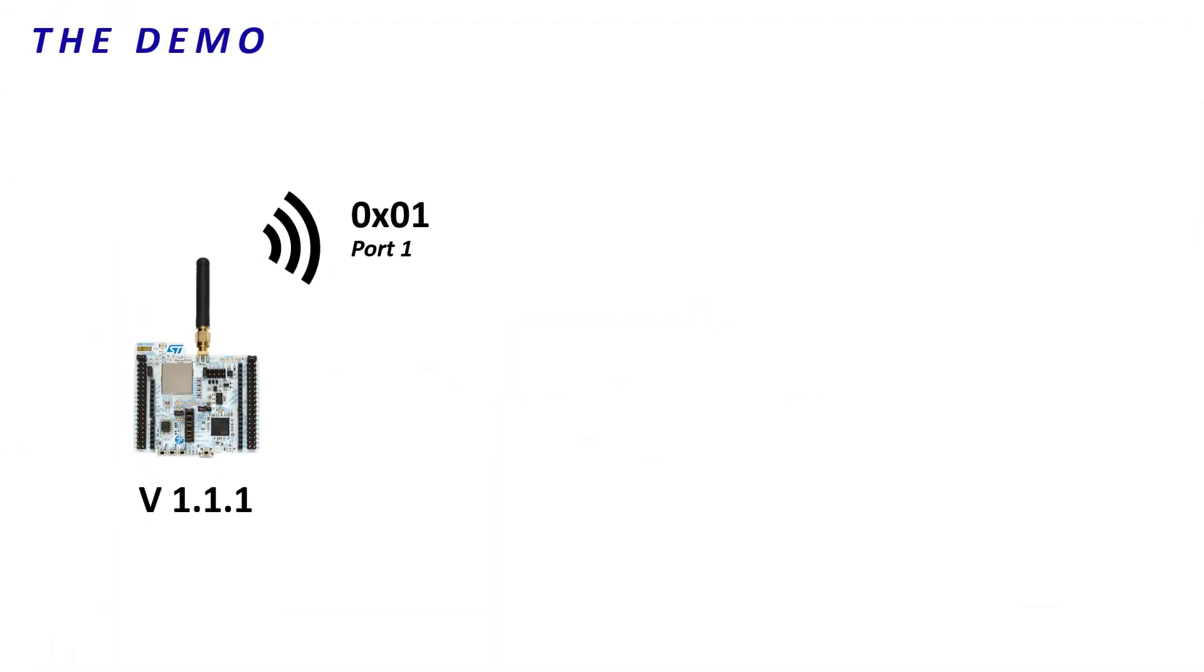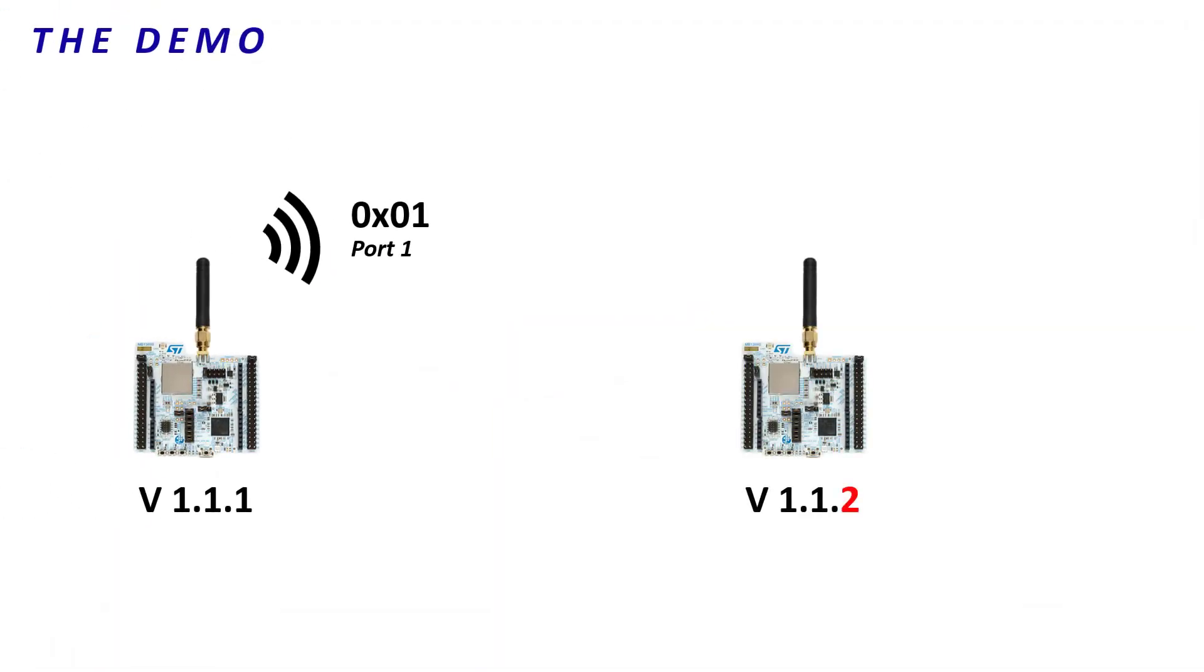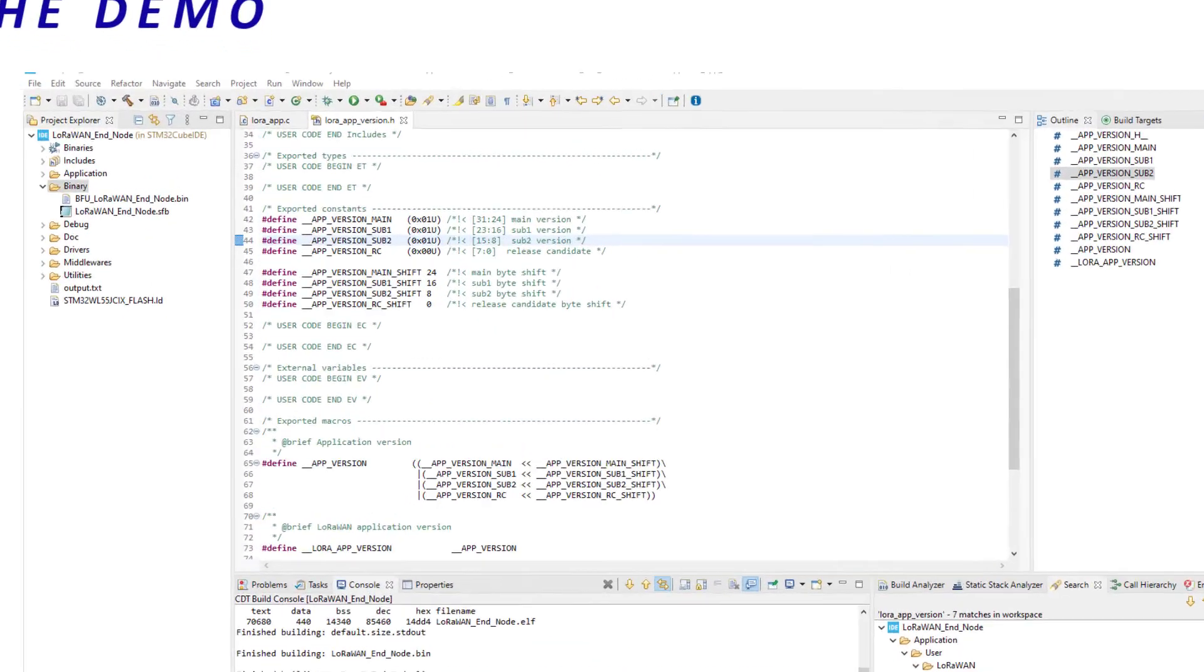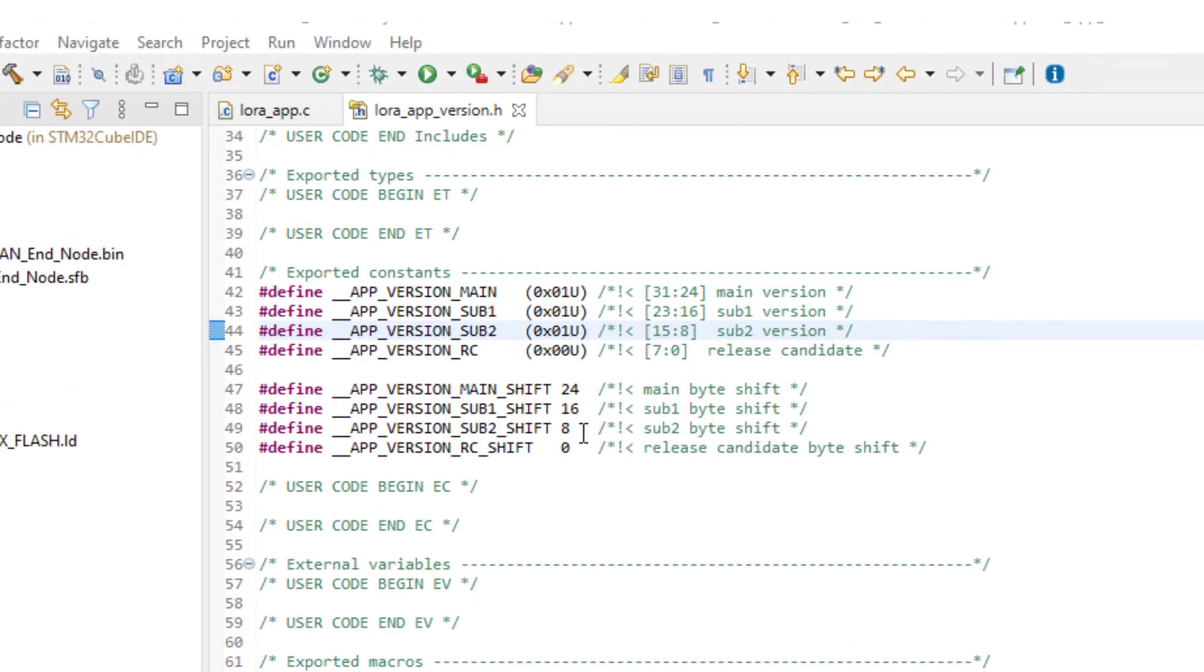Right, let's create a new firmware. It will be the version 1.1.2 and make the end-device sending 02 on port 2. I launch my FUOTA project with the STM32Cube IDE. I go to LoRaAppVersion file to set the version.